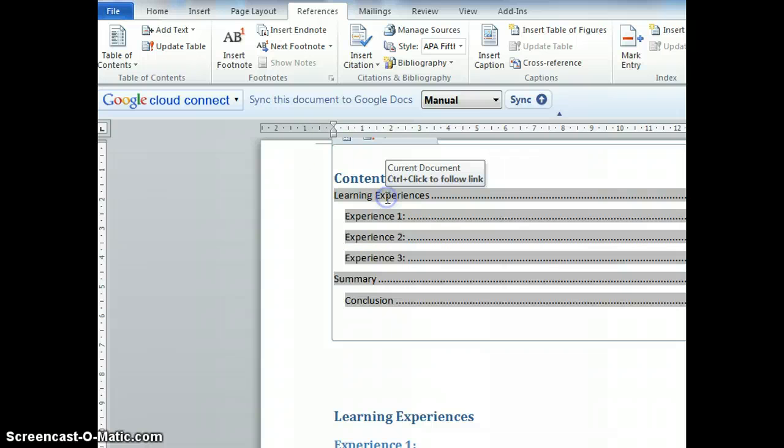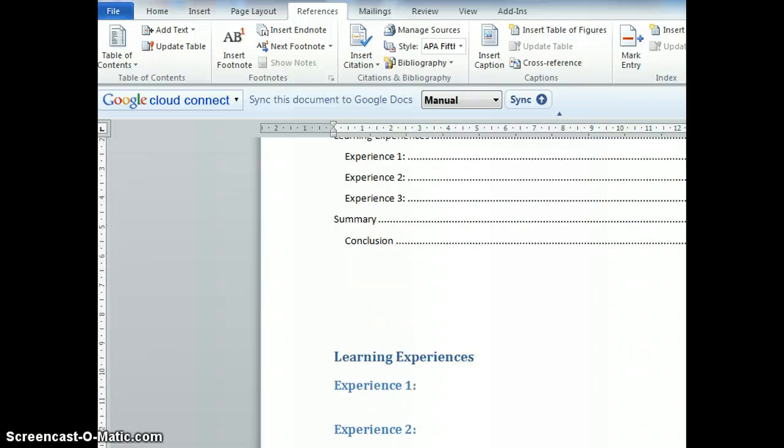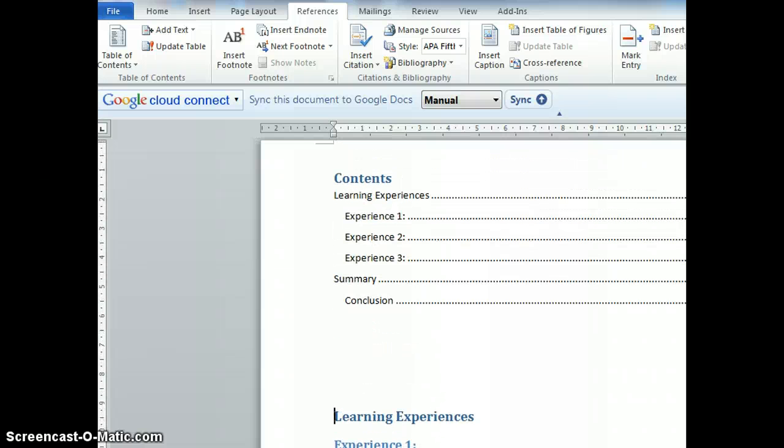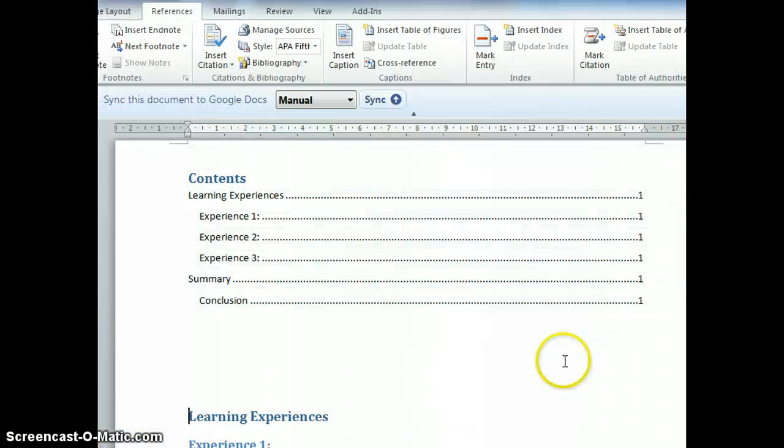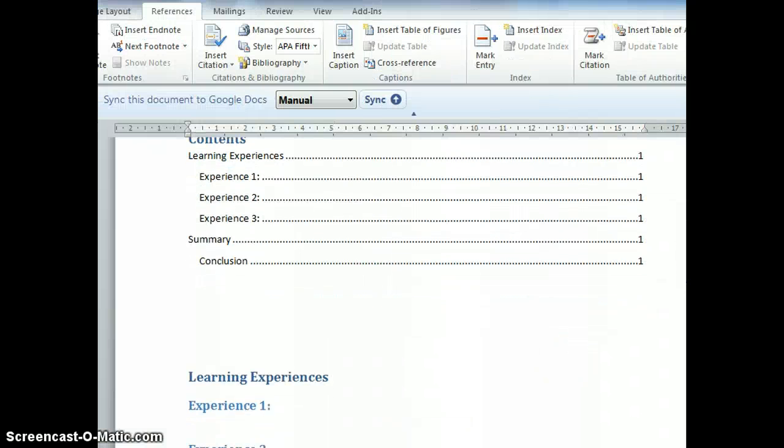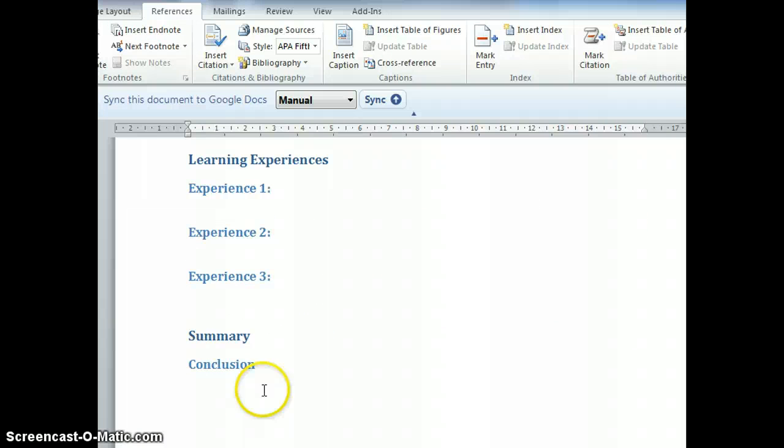I can control-click to follow the link to Learning Experiences. The table of contents has been generated.